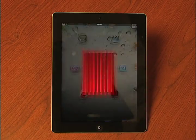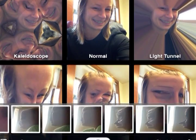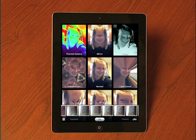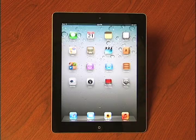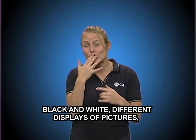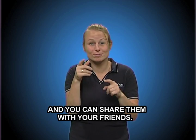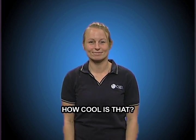Photo Booth. Wow, there's a lot of effects that you can pick from — black and white, different displays of pictures — and you can share them with your friends. Take those pictures and send them right off. How cool is that?